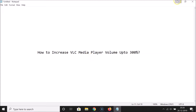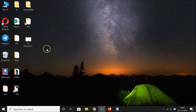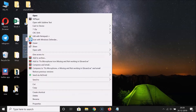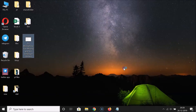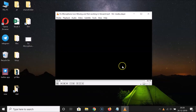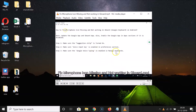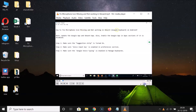So here I have this video. Let me open this video in VLC media player — right-click on it, go to Open With, and click on VLC media player. You can see it's opened, and here we have the volume option.